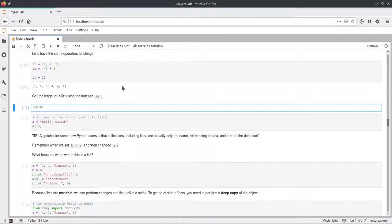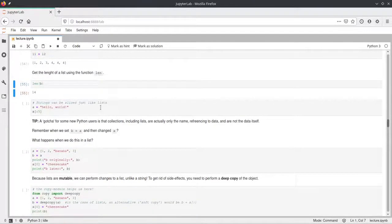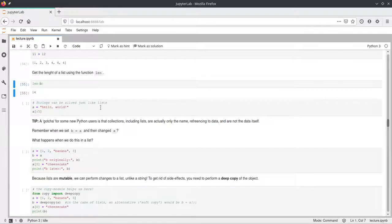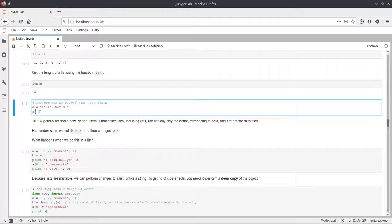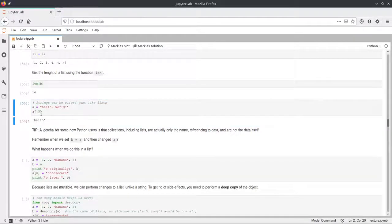We can get the length of a list using the len function — len(b) tells us b currently has length 14. Also, you can use slicing on strings too. For example, to get all characters of the string 'hello world' up to the fifth one, we use the slicing syntax up to 5, and we get the word 'hello'.